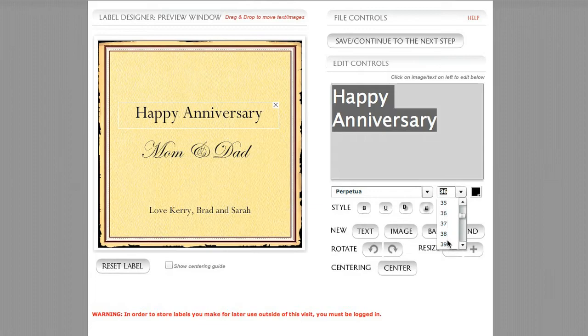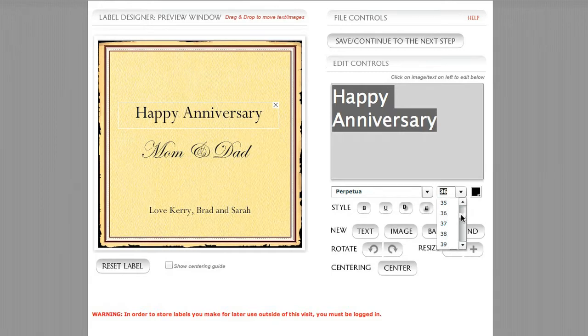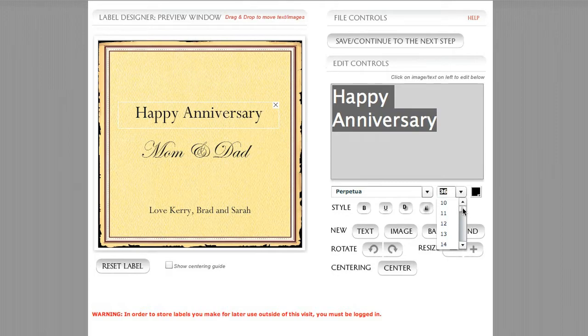Over here is the size selector, and this is all really in points. And if you've ever worked with Microsoft Word or Photoshop, Publisher, any program that you deal with text and images, you've seen these font selectors. It's pretty common to start with a font that's like the size of 12 point in something like typing up a letter in Microsoft Word.